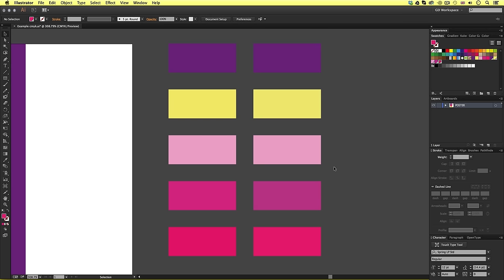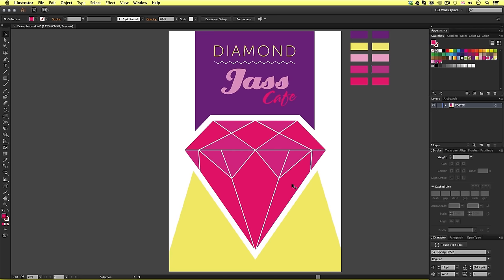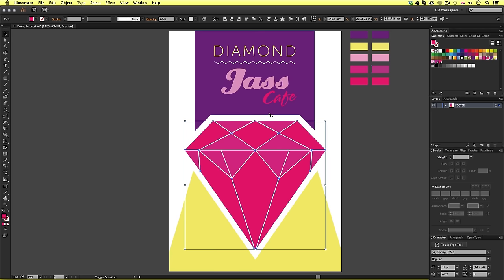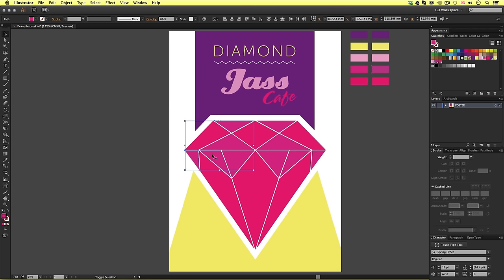So, Illustrator has done a good job of converting those colors for us. Now, it's just a case of selecting all the color elements in my poster design and making sure the Pantone colors are applied.